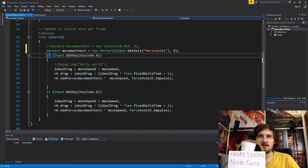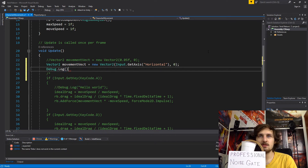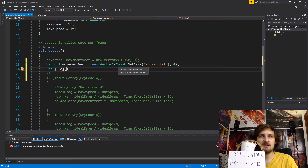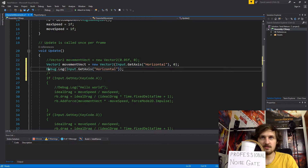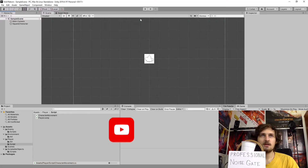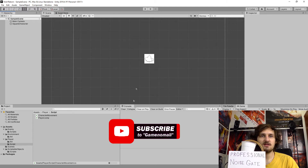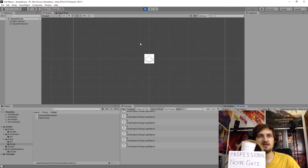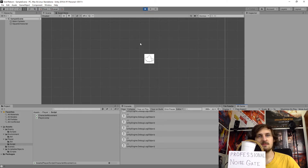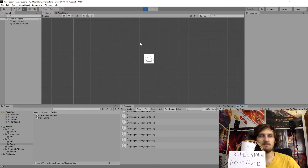I'm going to comment out all the if statements and add a Debug.Log to print Input.GetAxis Horizontal. This will tell us if it works or not. Let's save it and press play — there should be a lot of values printing to the console. It prints zero because we're not using any input. If I press the right arrow you can see it's changing. It starts with a small value and if I press it longer it becomes always one. Pressing left arrow gives minus one.